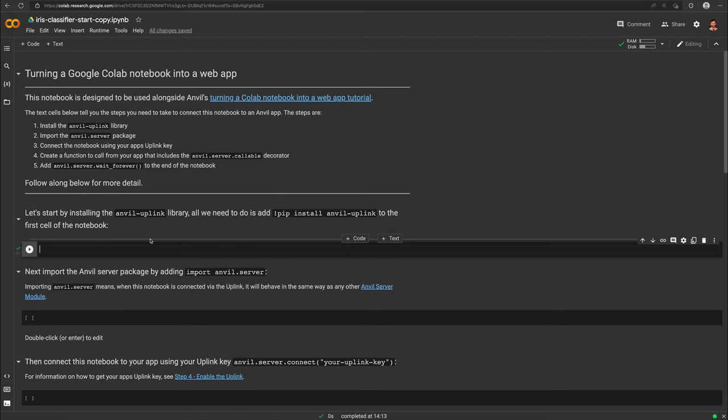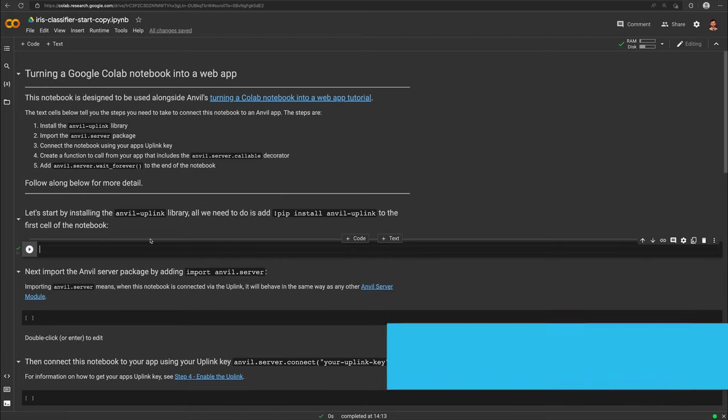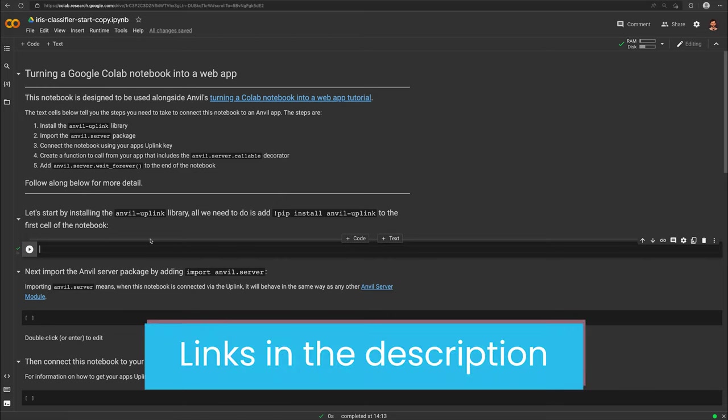How this works is beyond the scope of this tutorial, but Towards Data Science has a useful article that I've linked in the description if you're looking for more information.